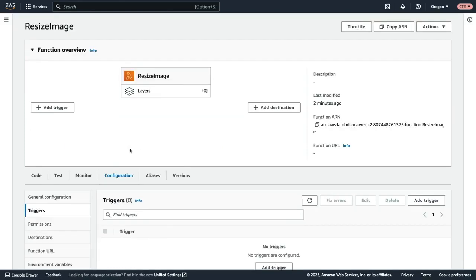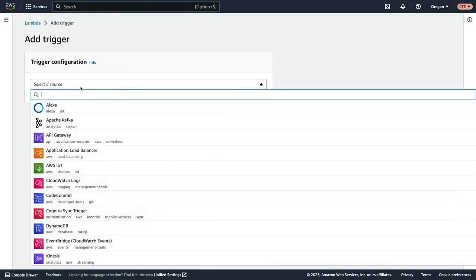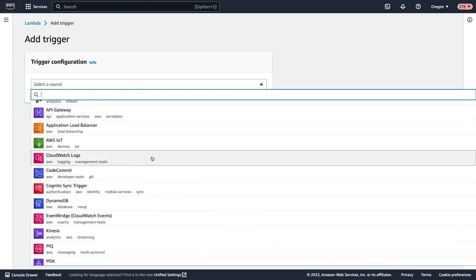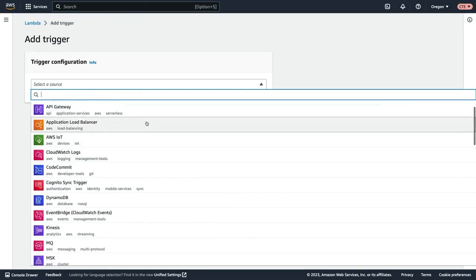Now we can add a trigger for this Lambda function and I'll select add trigger. And here we get to configure the trigger source.